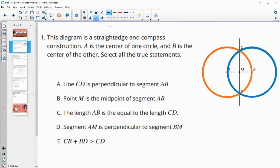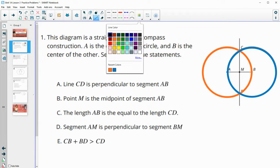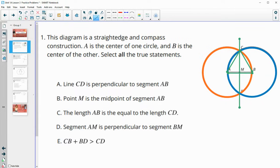We know that the length from C to A is the same because it's the radius of the orange circle. And we know that this length is the same because it's the radius of the blue circle, which are both equal to AB. So we know those are the same length, and so this would be the perpendicular bisector. So this is a very true statement.